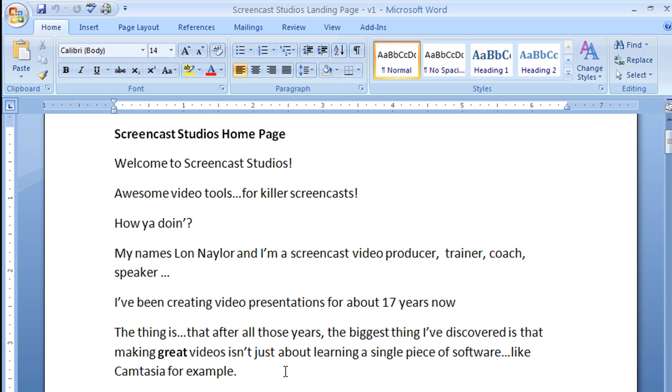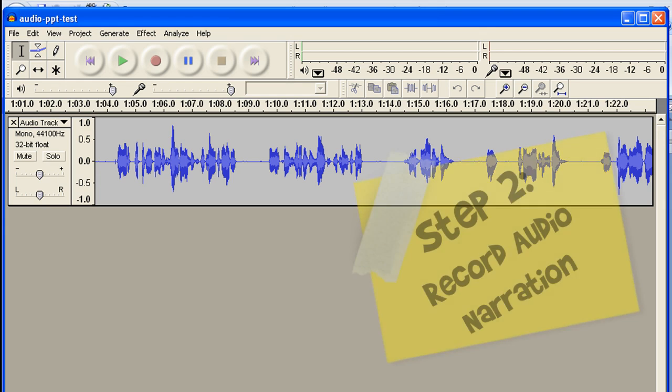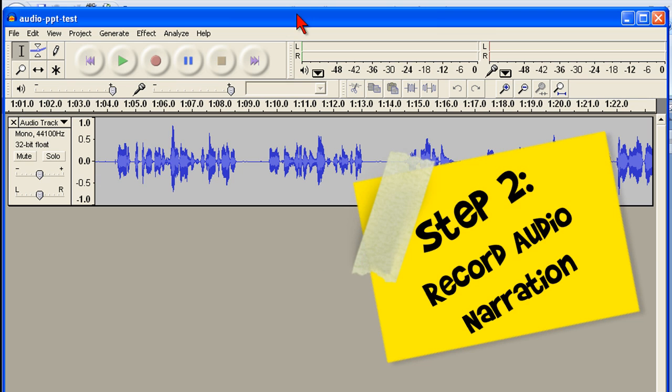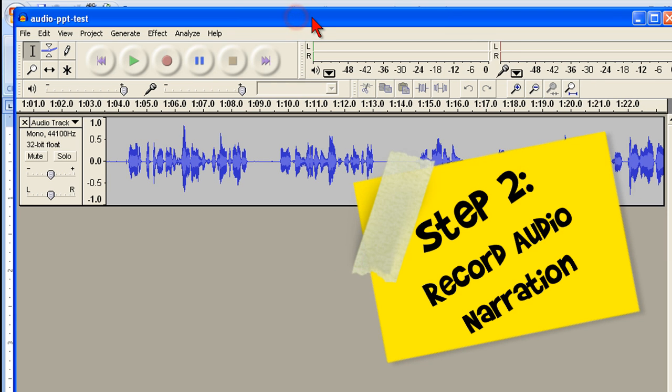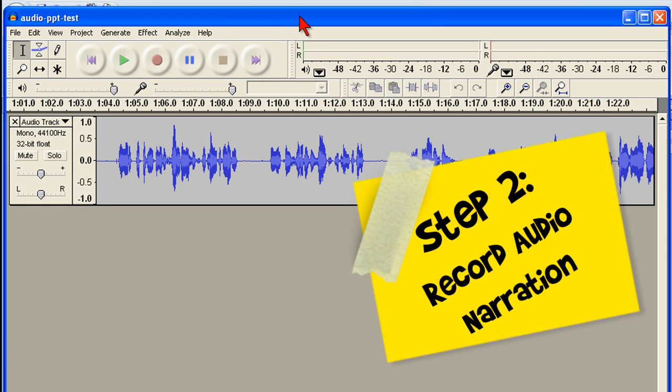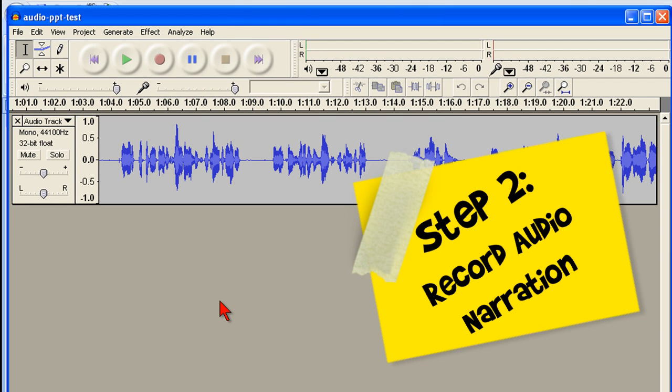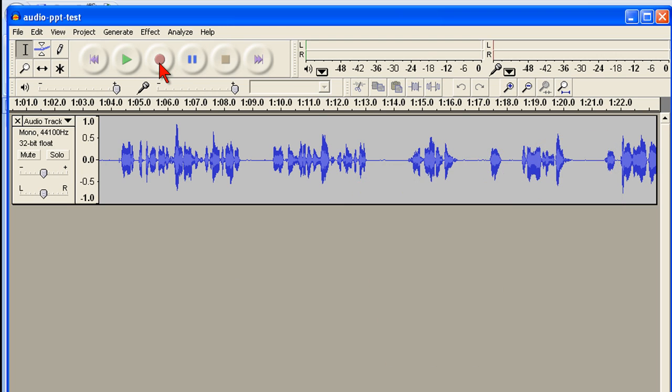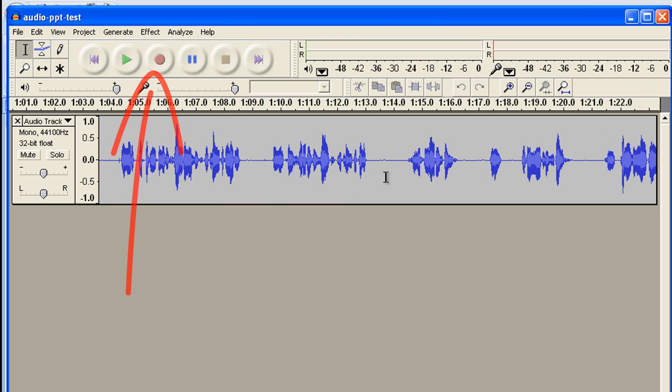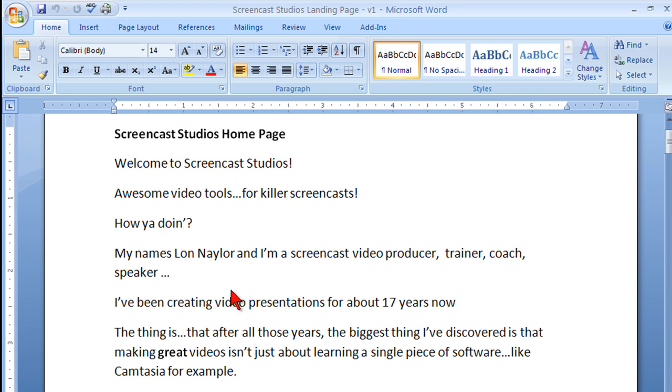And the way that I go about this then is I fire up Audacity, which is a free audio recording program, very easy to use. I hit the record button and I read my script. And one of the reasons I love doing my audio first is that, have you ever read a script and made a mistake?